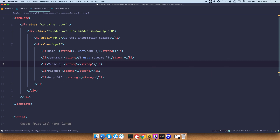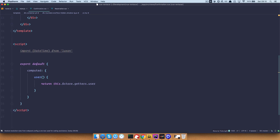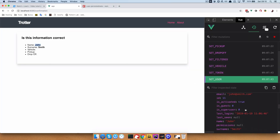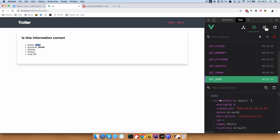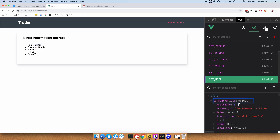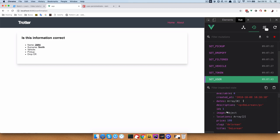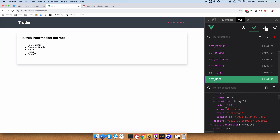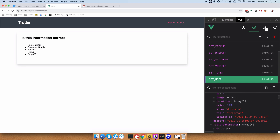The next thing we want is the vehicle. The vehicle is actually also in our store and it's using the current vehicle object. If we check it out, the current vehicle is the first one. Current vehicle has some dates for it, image, location, and so on. What we need is a title of our vehicle.